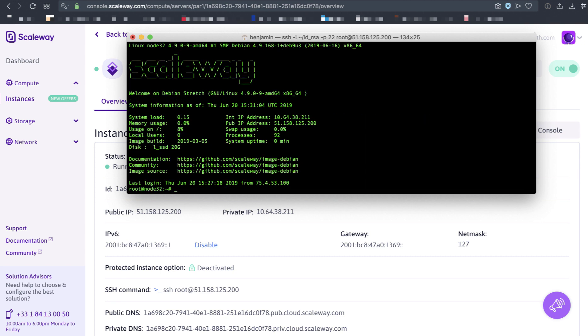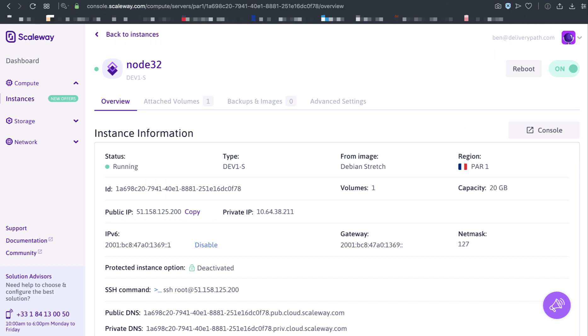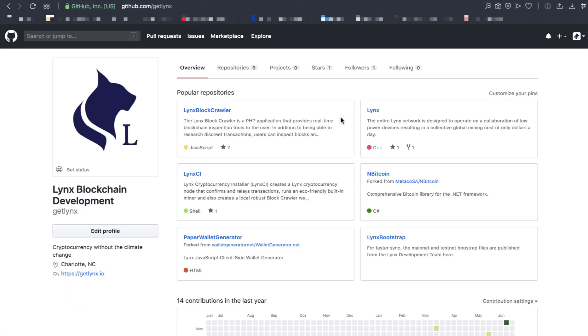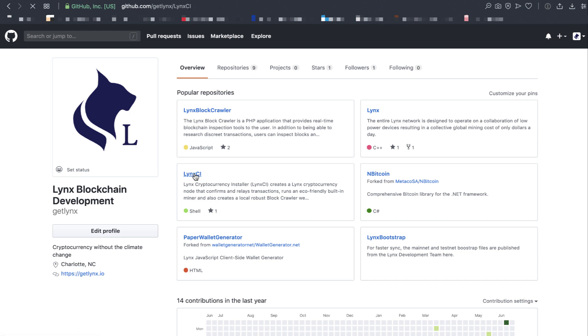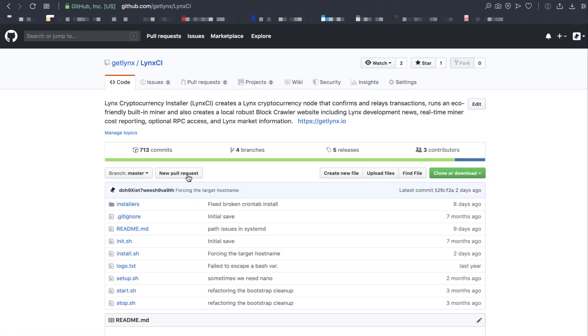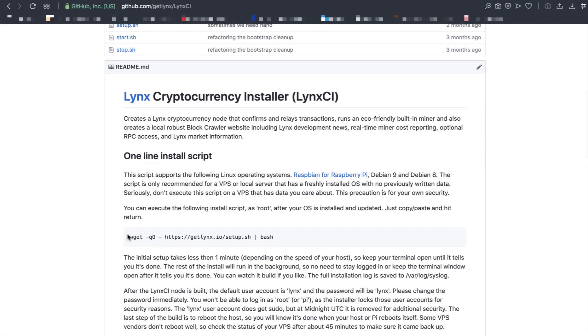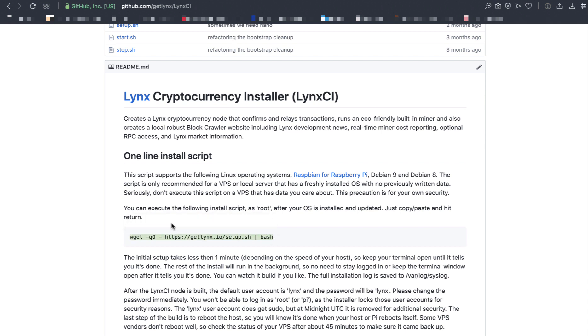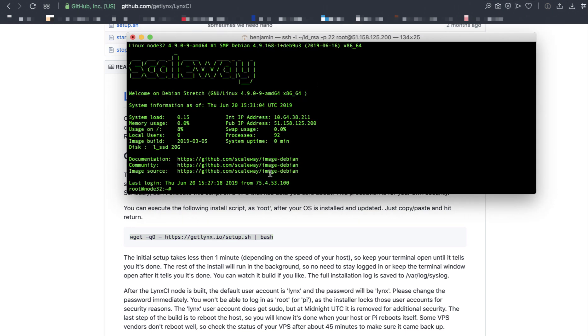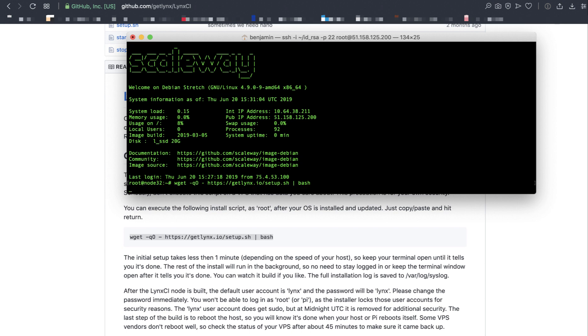All right, we're logged into root. Now the packages have been updated, and the distribution operating system has been upgraded, so we're ready to install Links. Let's visit the GitHub website for the Links project, github.com/getlinks, and click on the LinkCI repository. Scroll down and copy and paste the installer script, the one-line installer script. Let's copy that, bring up the terminal, copy, paste, and hit Return.